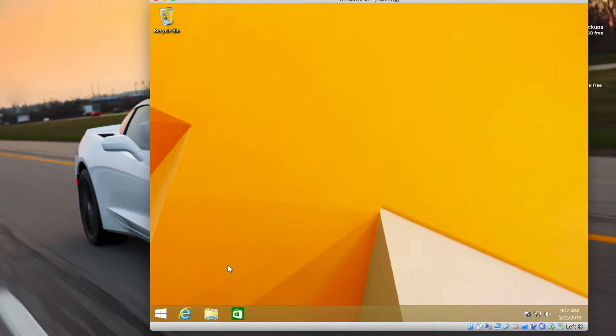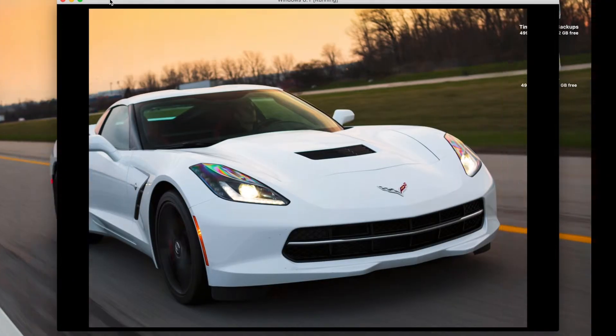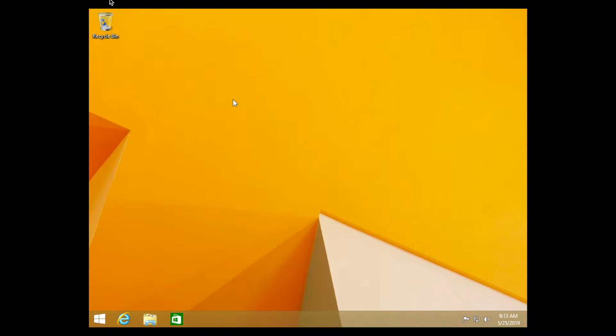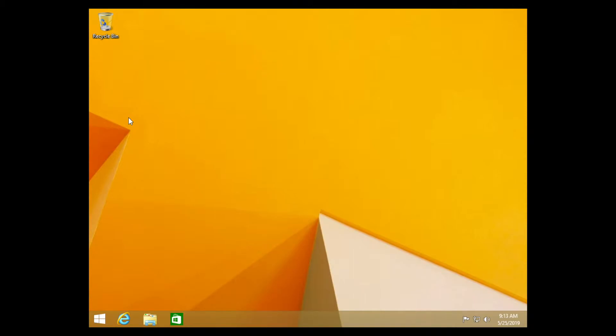Now there's one last thing you need to do before you can actually use your virtual machine. If I resize this window, you can see that it does not scale to the window. And if I full screen, it does not properly scale full screen wise. So in order to fix that all you have to do is go up to your menu bar, and when you go to the devices you go down to the insert guest editions CD image. And when you click on that, what it's going to do is insert the VirtualBox guest editions to your virtual machine.